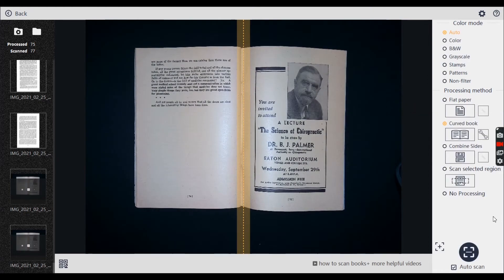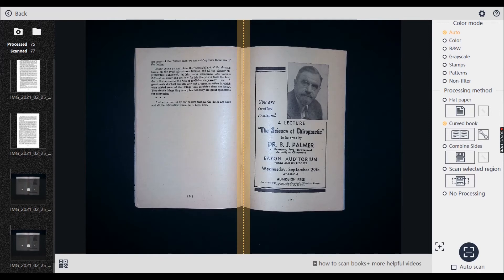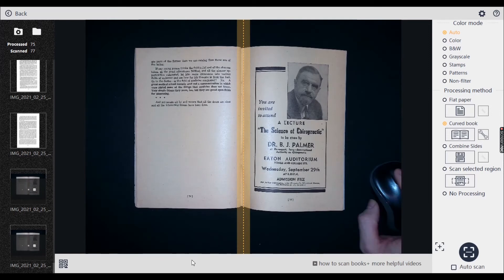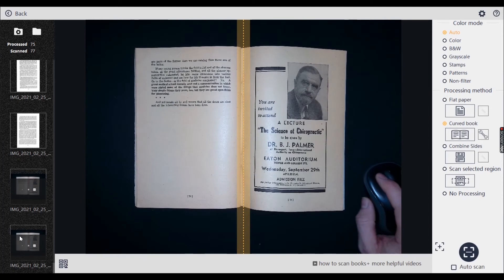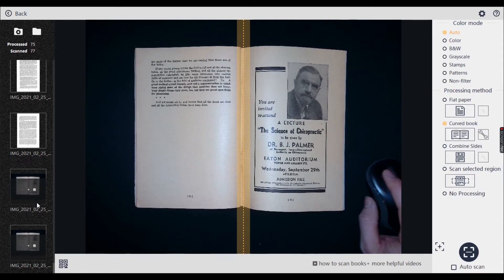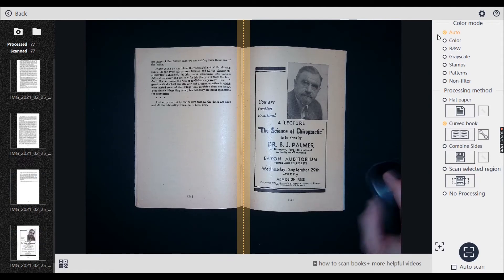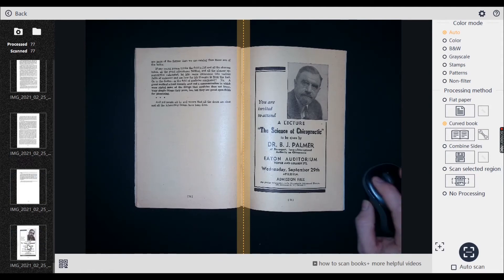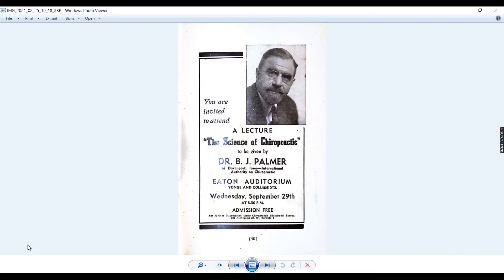If I just take off auto scan, it's going to keep scanning loads of stuff. And we'll see how this has come out on the bottom left. Let's see what BJ Palmer looks like, shall we? So it takes a bit longer to scan when you've got on auto, as you can see.